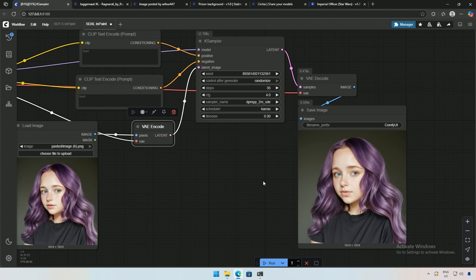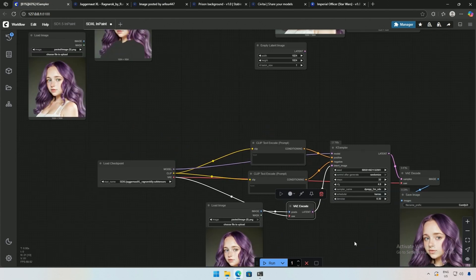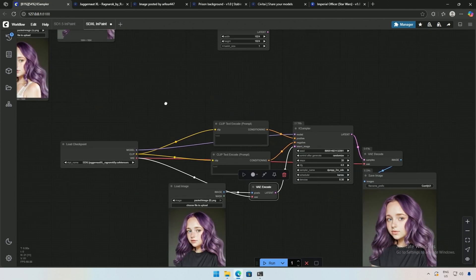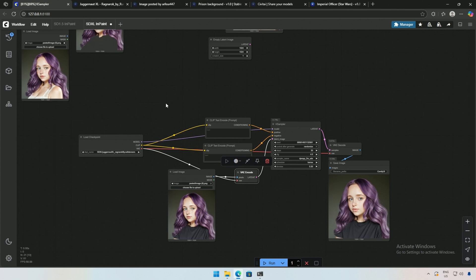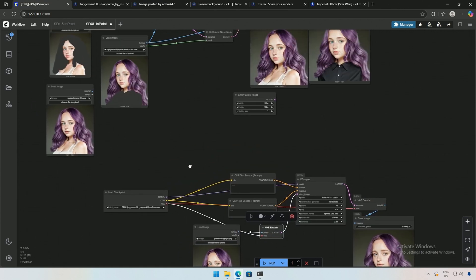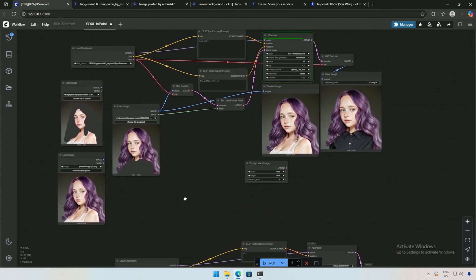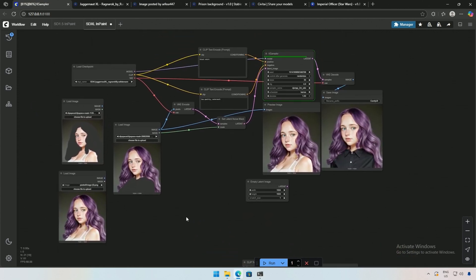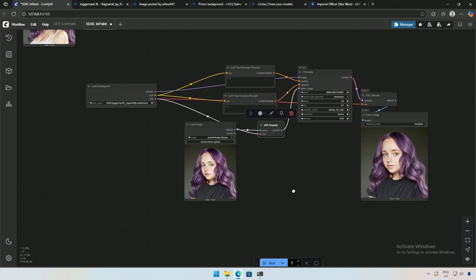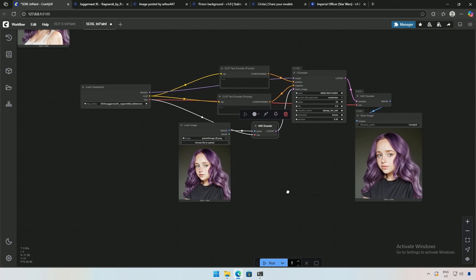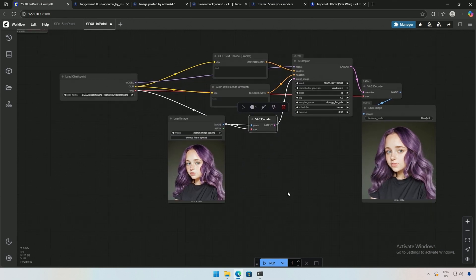I did not provide a prompt, which I should have, but this is how I obtained an improved image. There are other ways to achieve better results, which I will demonstrate in future videos. In the next video, let's explore an advanced workflow for inpainting that yields even better results.